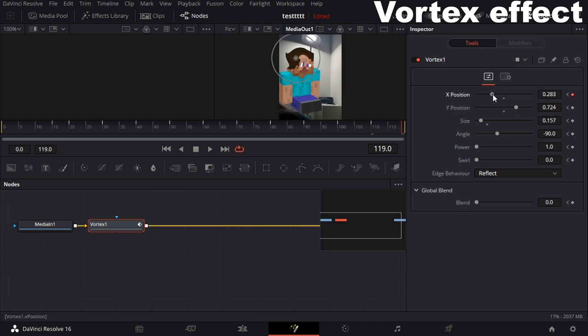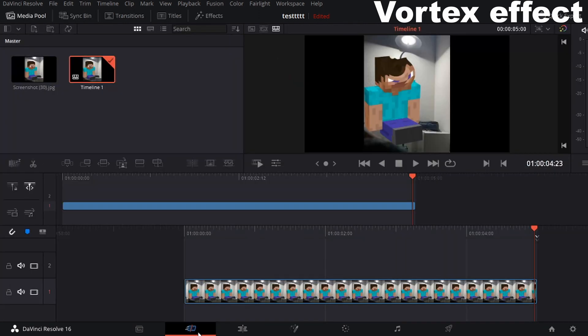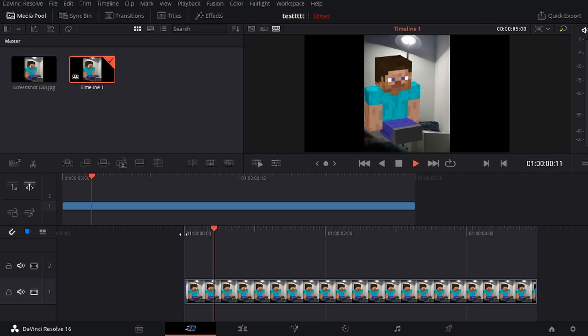I'll bring it to the side for the last keyframe. You can add more effects to this like camera shake or zoom, but this is just the basics of how it looks.